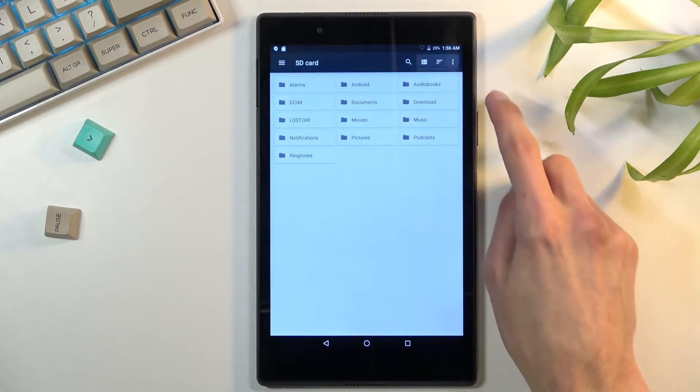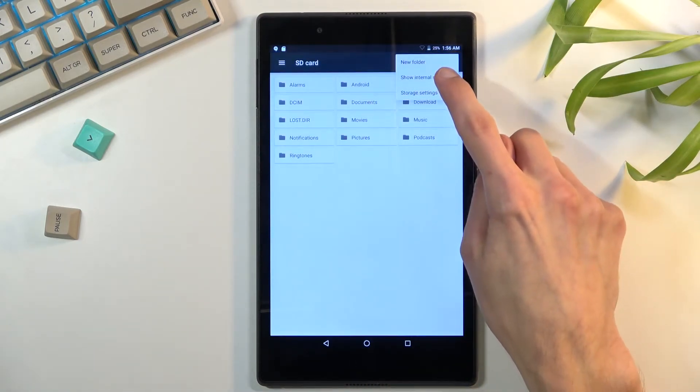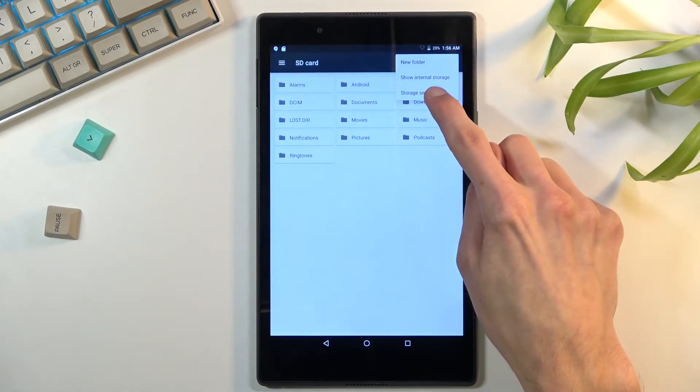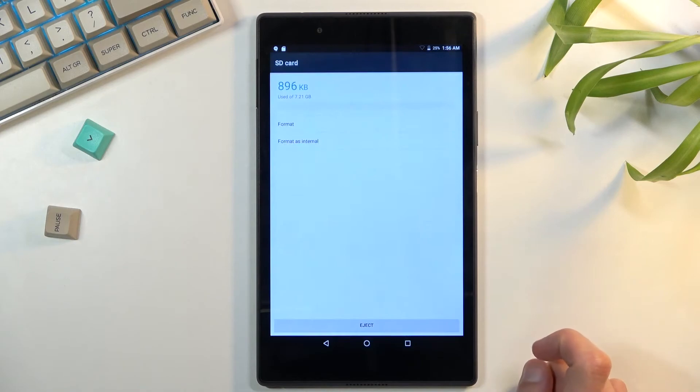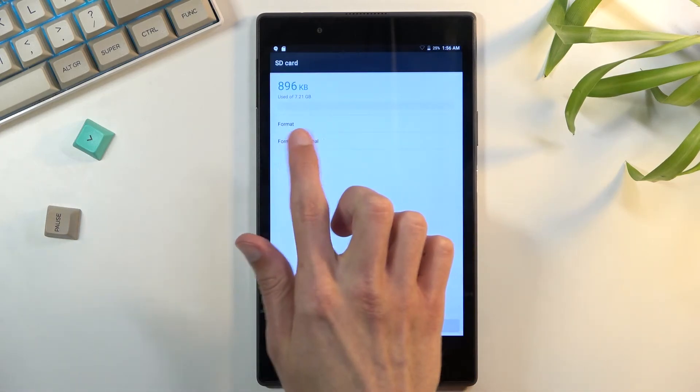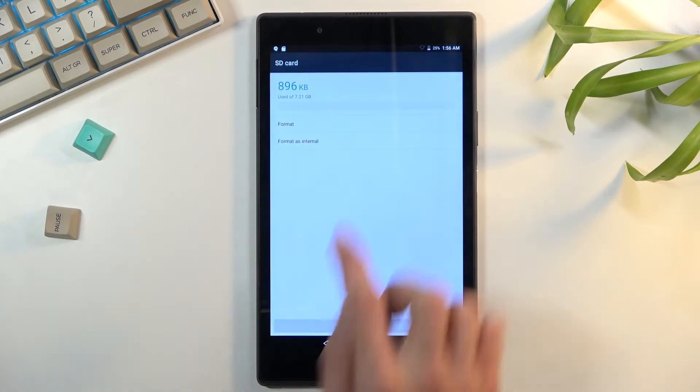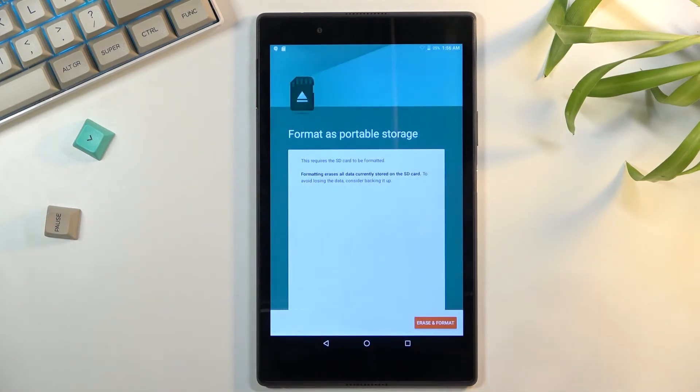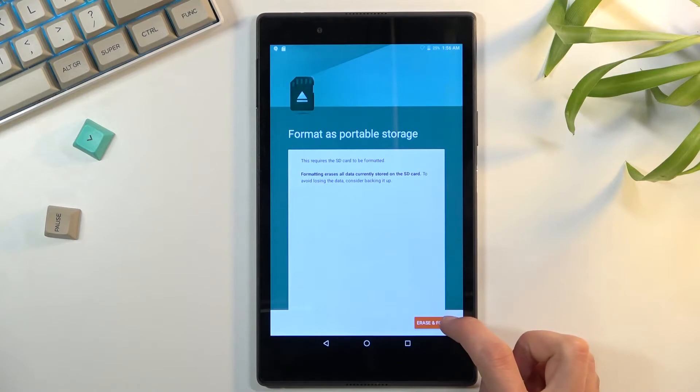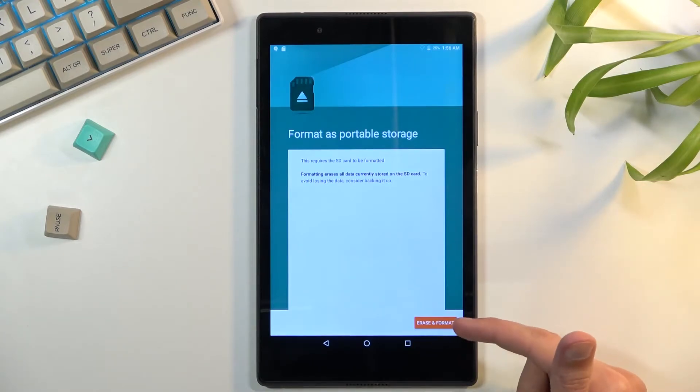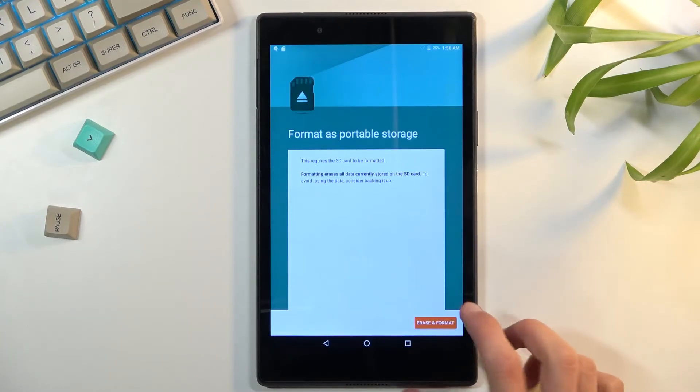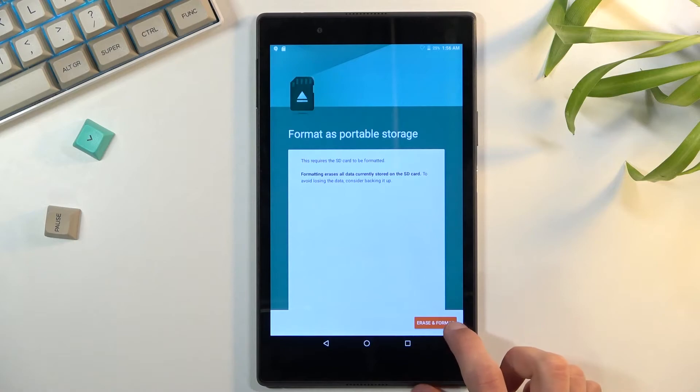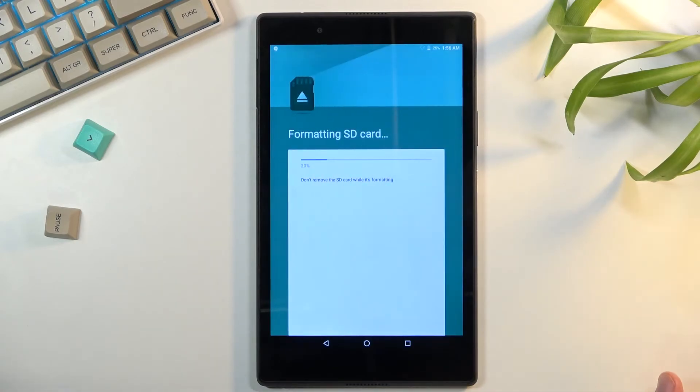From here you're going to tap on those three dots and go to storage settings where you'll find the format option. Click on it, select erase and format. As it implies, that does remove all the data from the SD card, so beware of that.